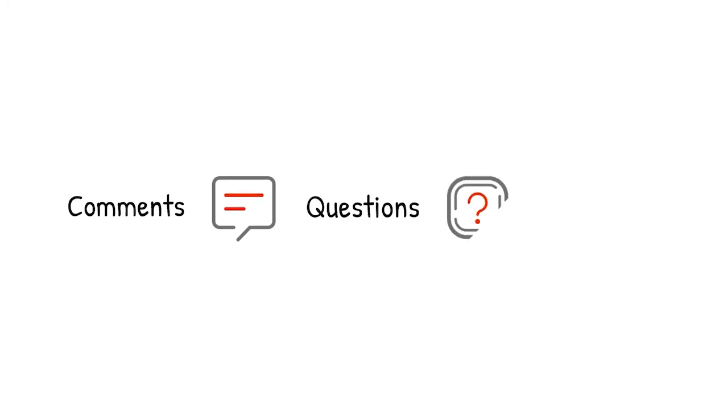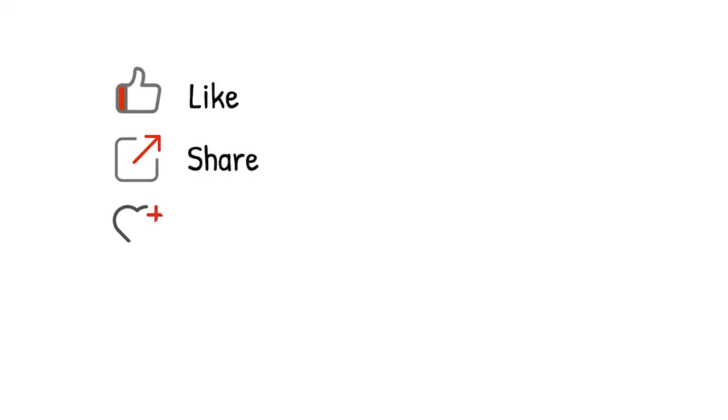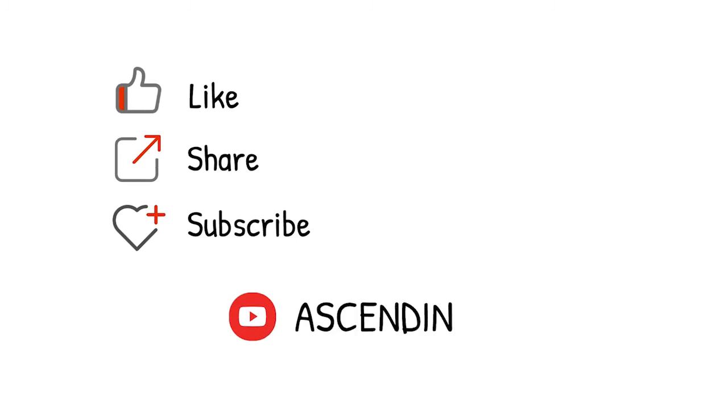Please leave your comments, questions, critics to us so we know you are watching. Again, please like, share, and subscribe to our channel, AscendingDC. And stay tuned for our next video. See you next week.